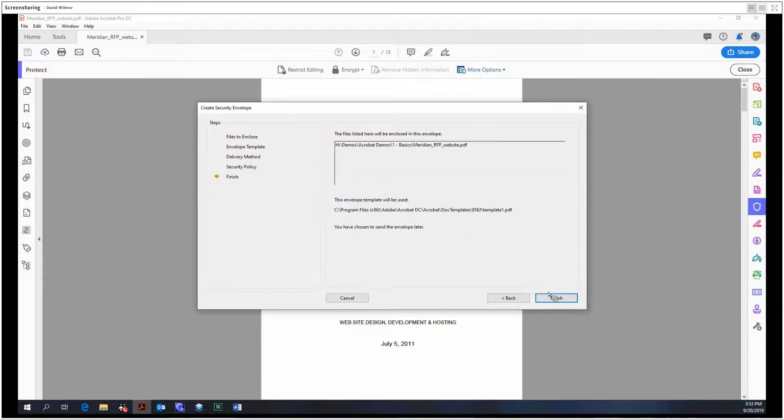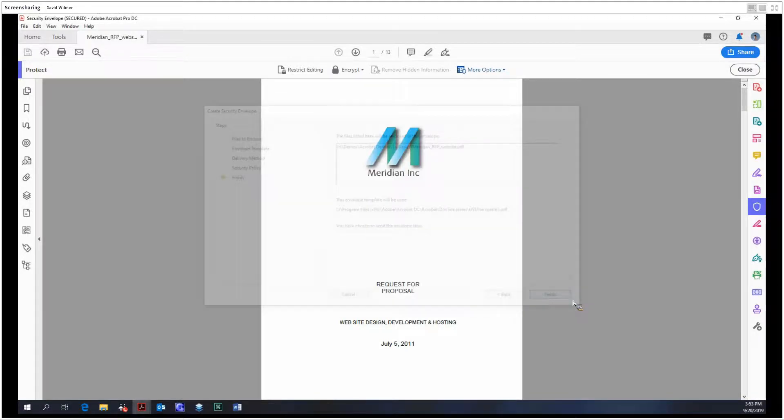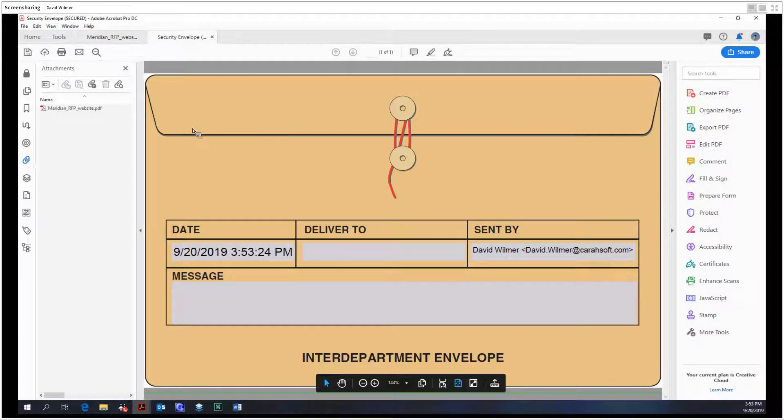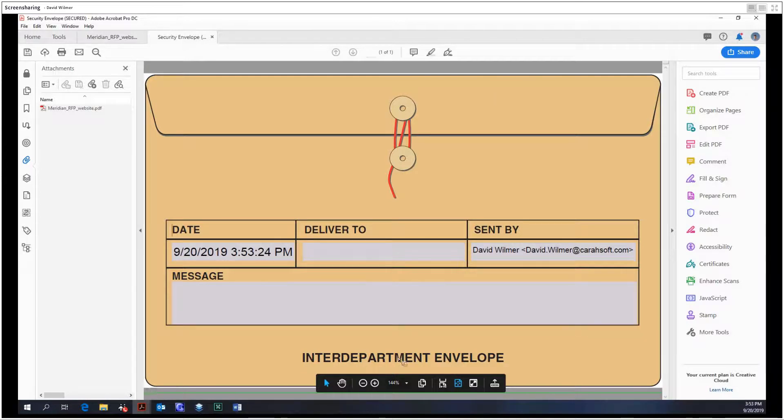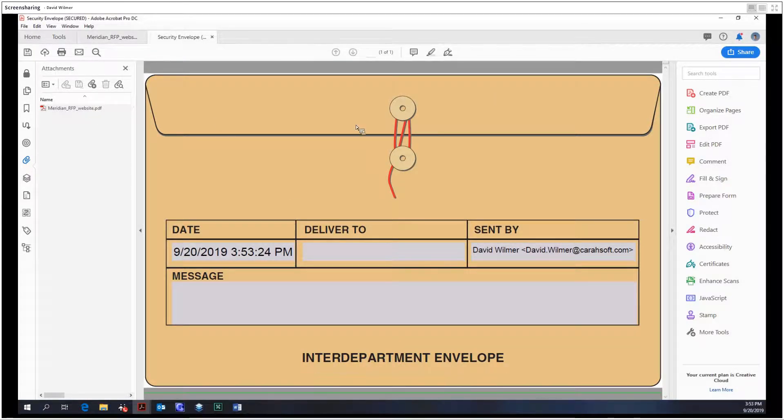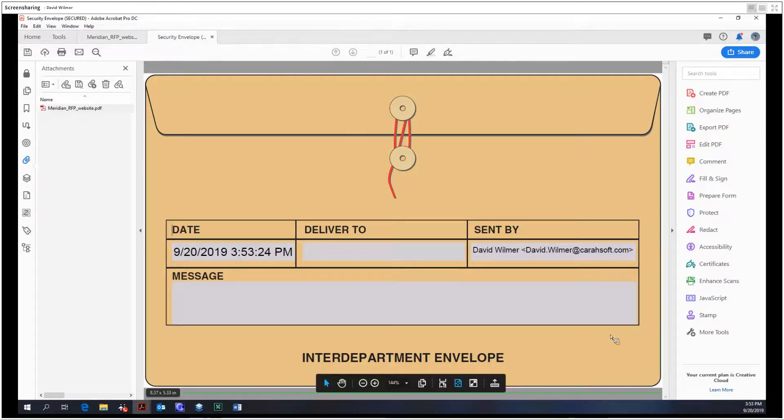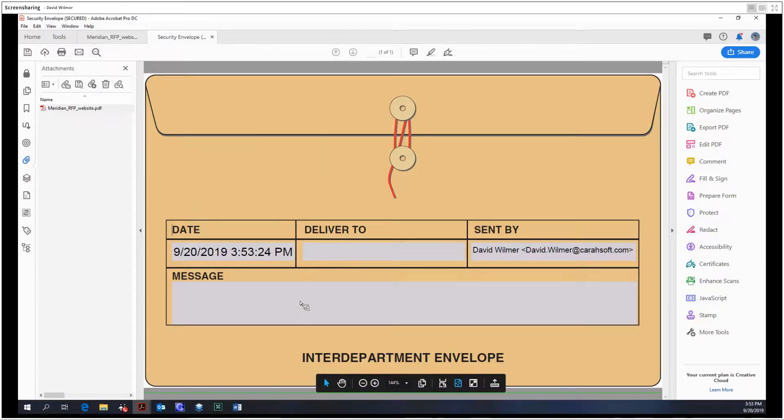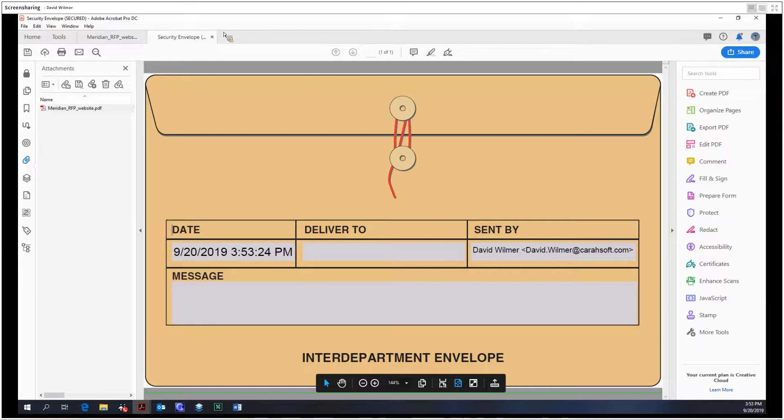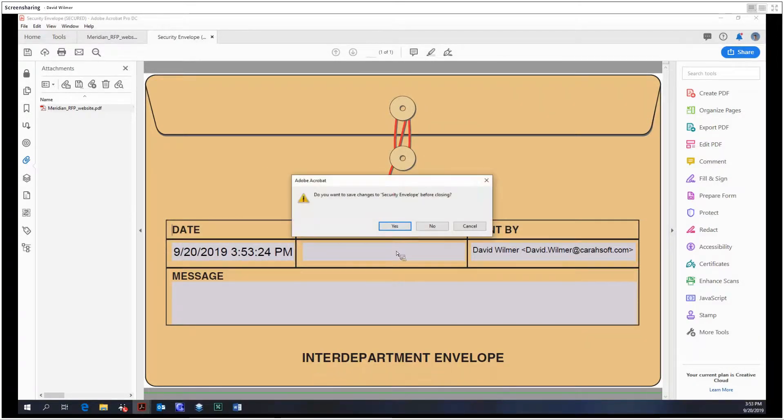So we select our policy and then we finish. And then this is what we have. So then we have this little manila looking folder here and then we have our file attached to it. So this can just be used to send people a file in a very visually pleasing kind of way. And this is out of the box within Acrobat. But yeah.